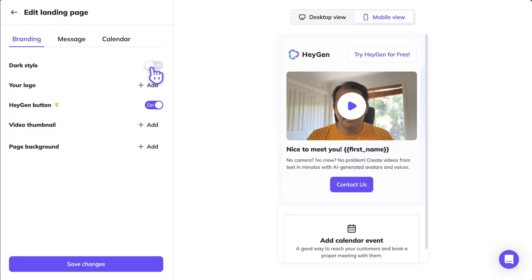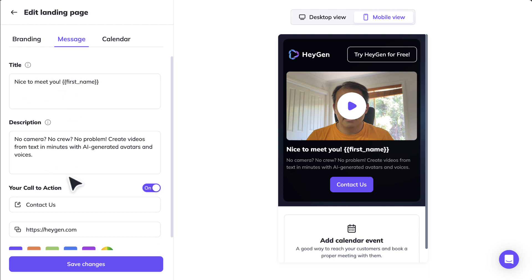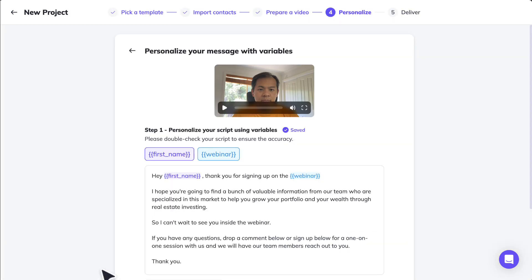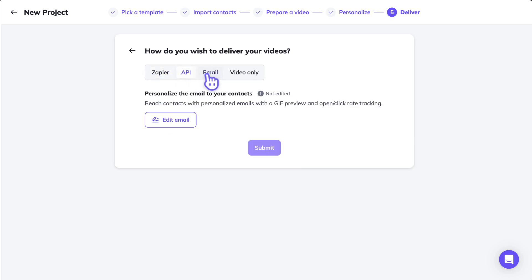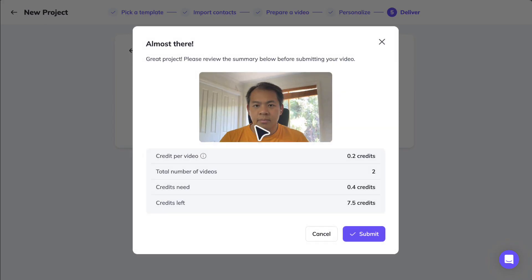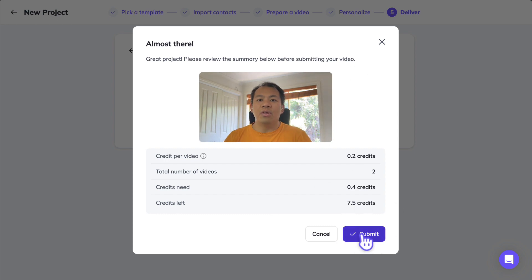On the landing page, I prefer the dark style and leave most settings as they are, just quickly changing something in the description. I save the changes and click Next. There are a few delivery options: Zapier, API, by email, or video only. I just want to deliver the video so I hit Submit. There are two contacts in my email list, and the cost is 0.2 credits per video, so 0.4 credits total — leaving me with 7.5 credits. I hit Submit.